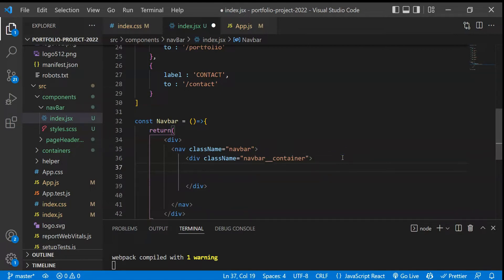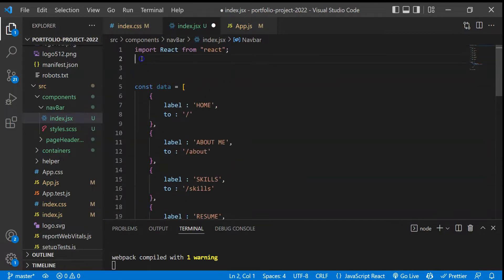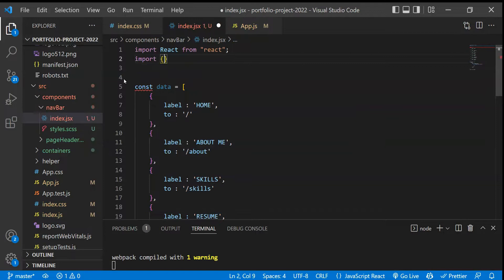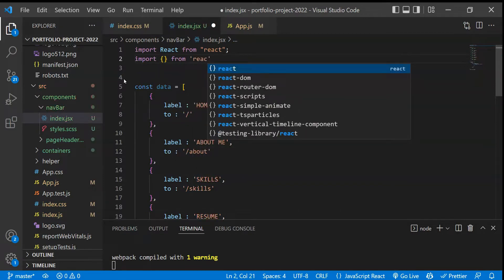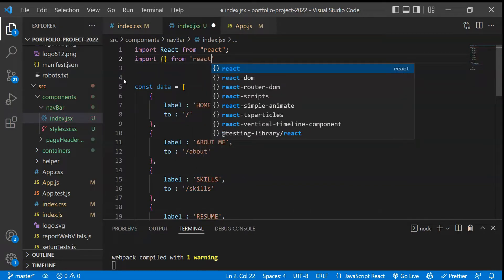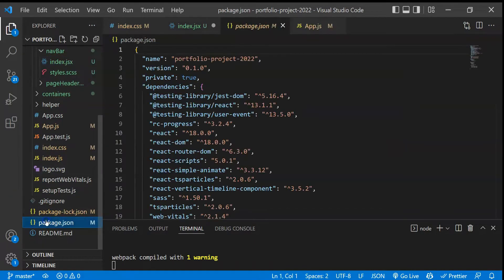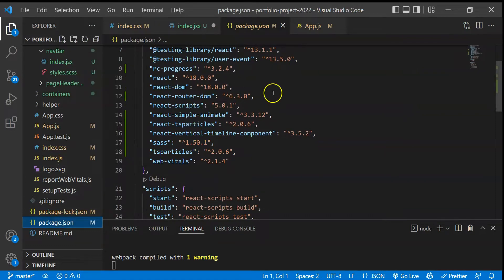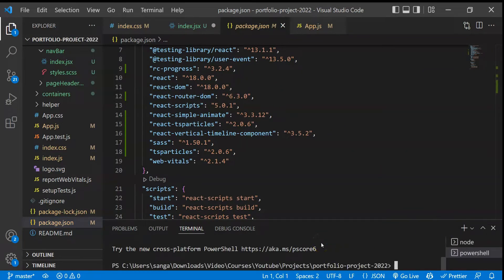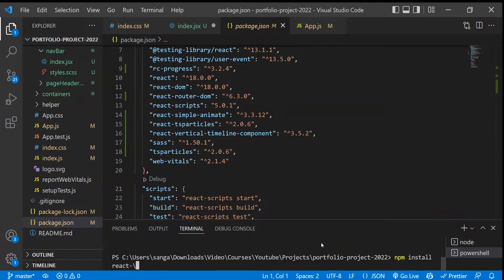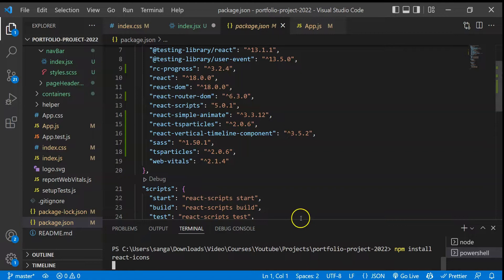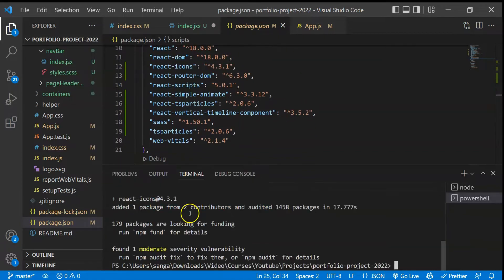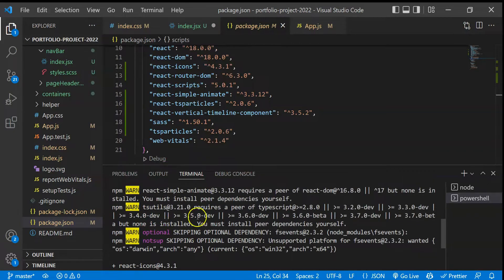For the icon, we have to import something from react-icons. I think we haven't installed the package — let me check. If I go to our package.json, we don't have it, so let's install it. I'll do 'npm install react-icons'. Let's wait for it to install. Alright, the package is now installed — react-icons 4.3.1 — and we can see it has been added to package.json.